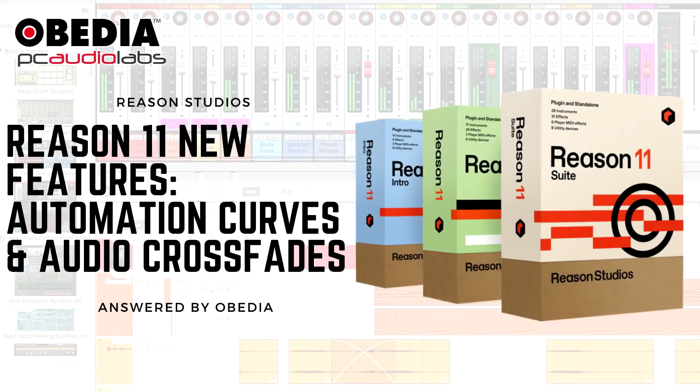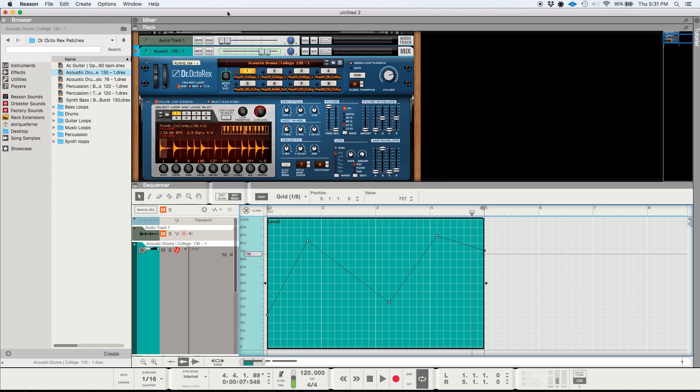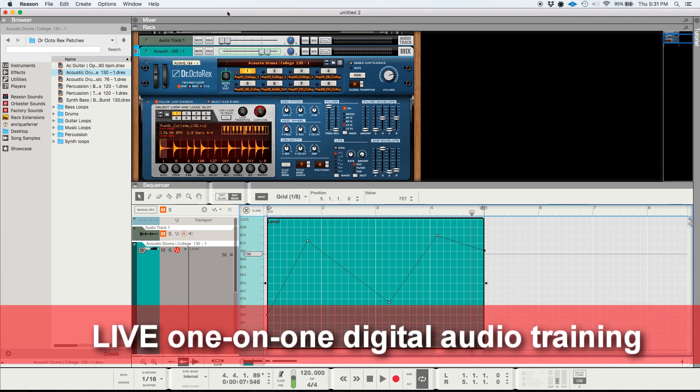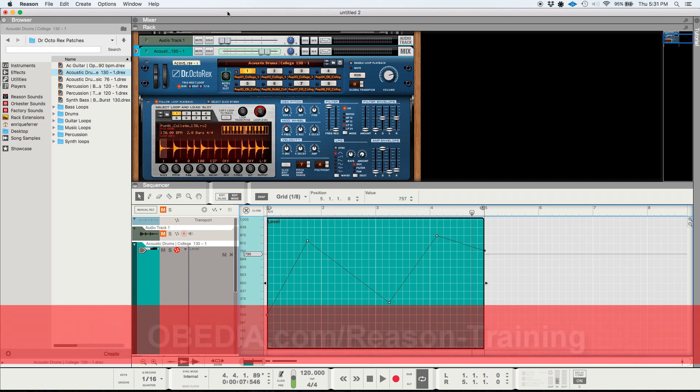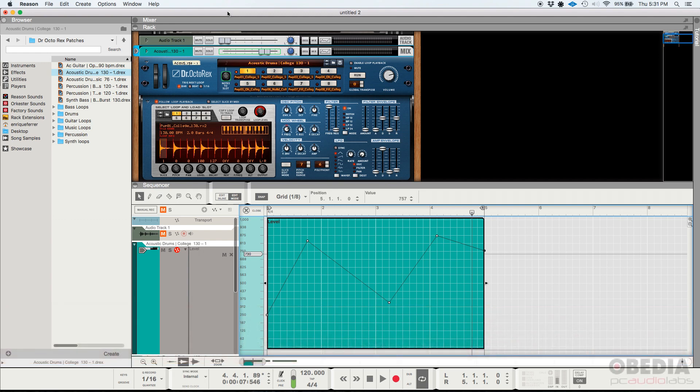Hey guys, this is Henry from Obedia again. Today we're going to be working on the third video of the series on the new features and functions included in Reason Studios 11. We've already talked about the Reason Rack plugin as well as the new Reason devices. Now we're going to work on the new functions included in Reason Studios 11.